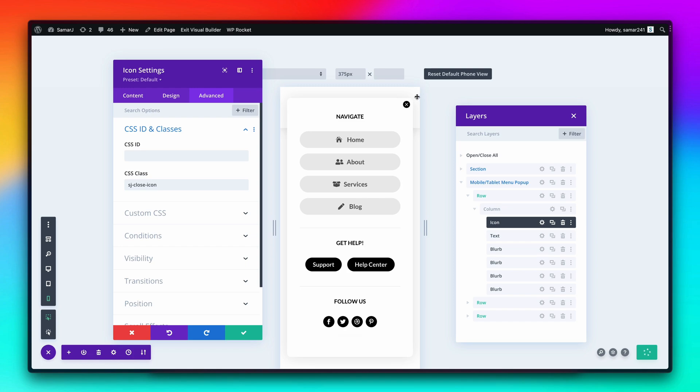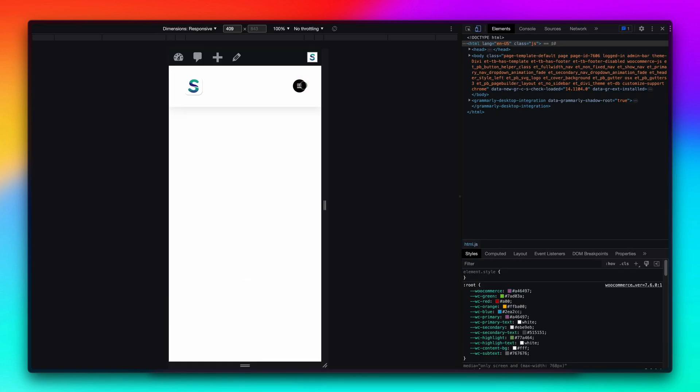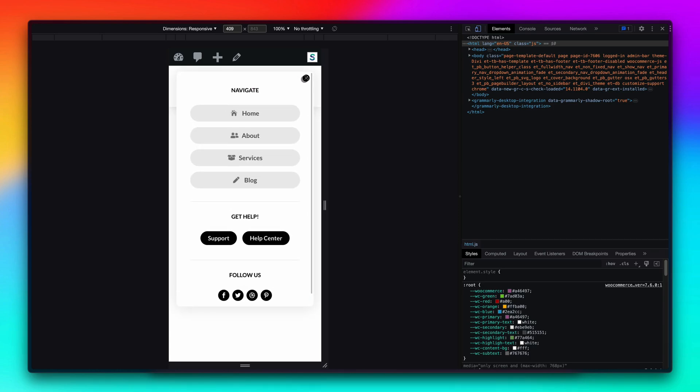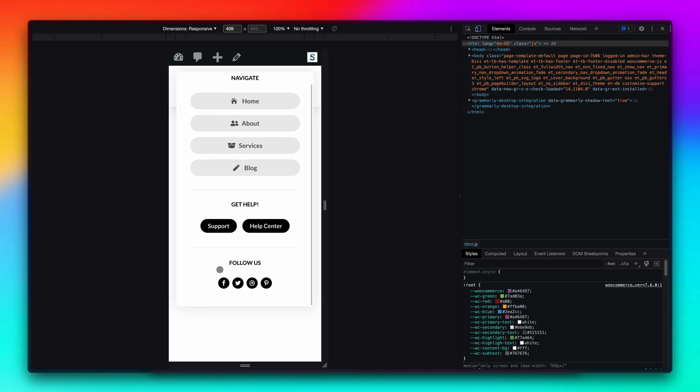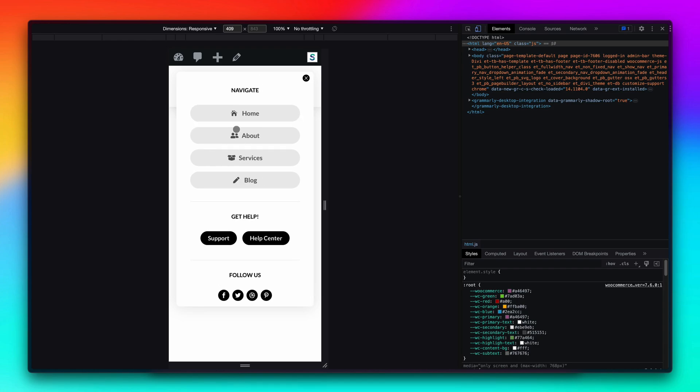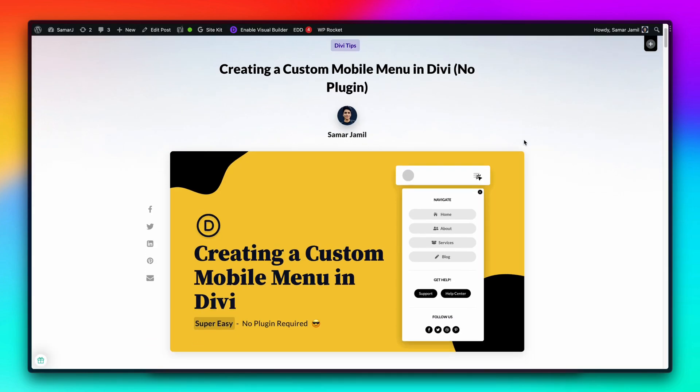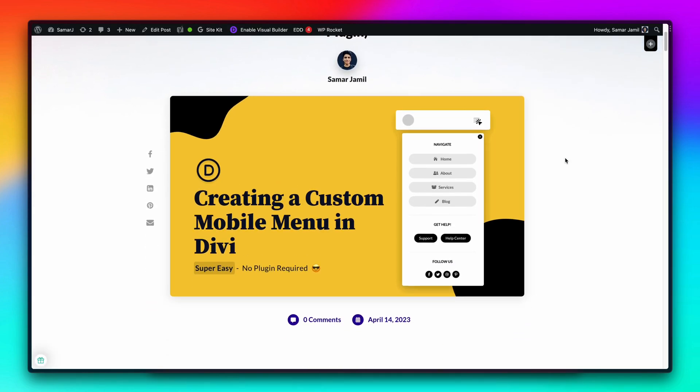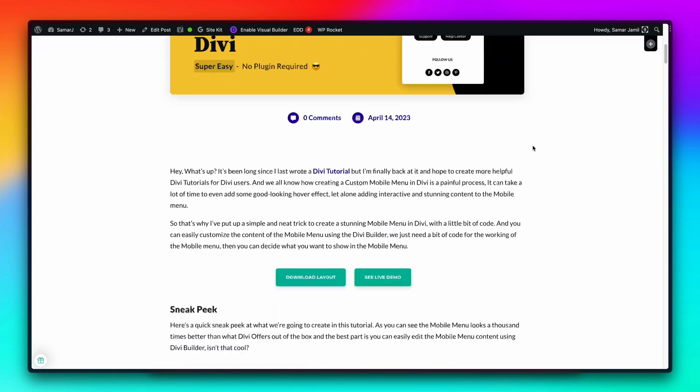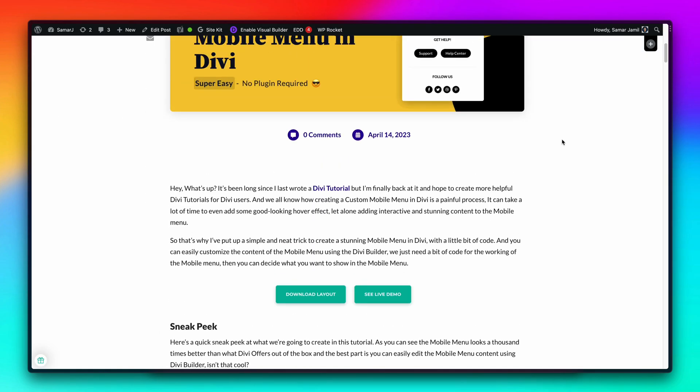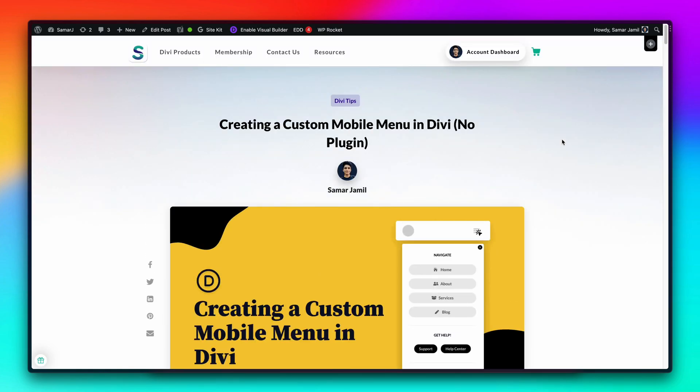And yes, that should be it. Our mobile menu is now looking a thousand times better than how it looks out of the box in Divi. You can literally create anything over here. This is something I just created for the demo, but you can do something creative. You can use Divi's toggle module to show more stuff when the user clicks on it and something like that. That's pretty much it for this video. You can find the link to this tutorial that I have written where you will find all the codes in the description of this video. I'll see you in my next one. Till then, have a great day.